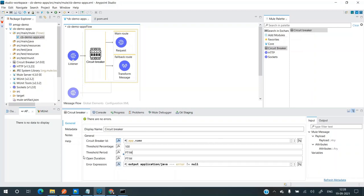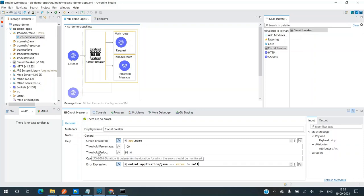Open duration specifies how long the circuit will remain open, meaning messages will be routed through the fallback route. The error expression is any DataWeave expression you want evaluated for counting as an error. By default it's set to 'error != null', which means if there are any errors in the main route, it will treat that as an error, change the state to error, and start the threshold period counting. At the end of the threshold period, if the threshold percentage is met, it will trip the circuit.